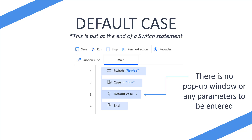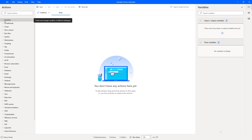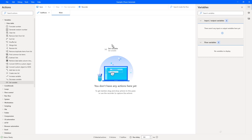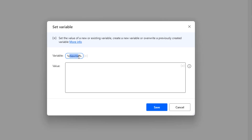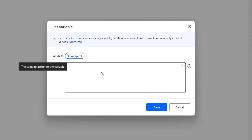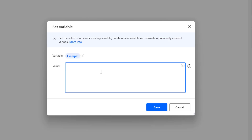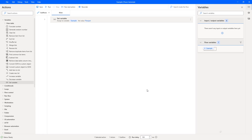Let's jump over to Power Automate Desktop and see this in action. The first thing I'm going to do is add a variable as an example. Obviously if you've got dynamic data coming through it may not come through in a variable, but let's use a variable called 'example' and put a string called 'flow Joe' into it. We've got a string called flow Joe and we're going to use this variable called 'example' as the data we pass through.